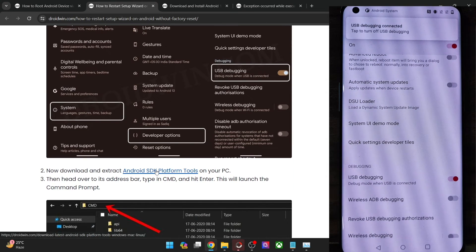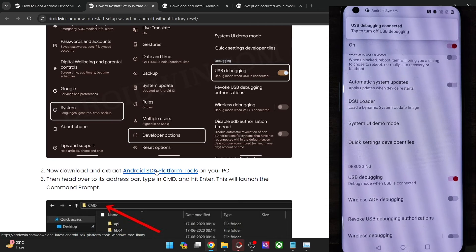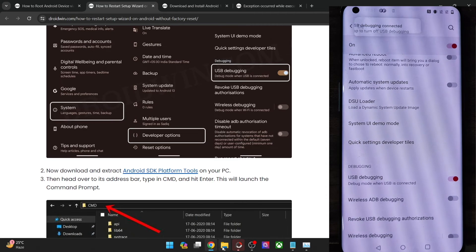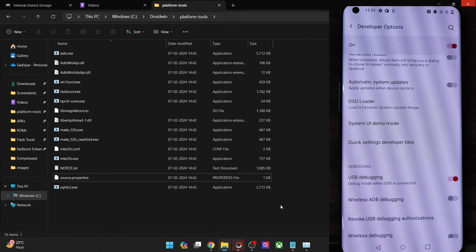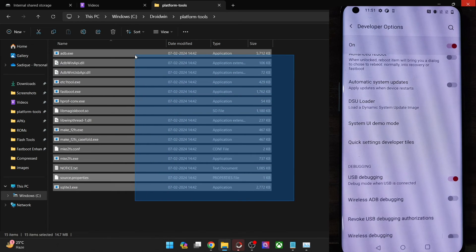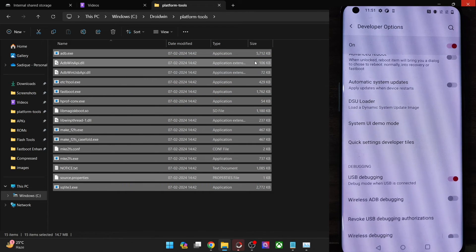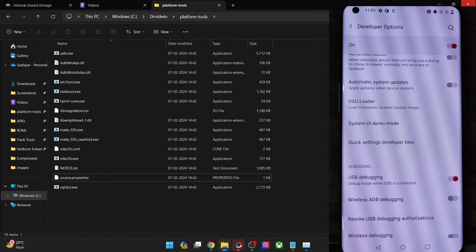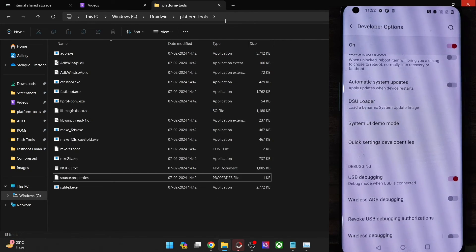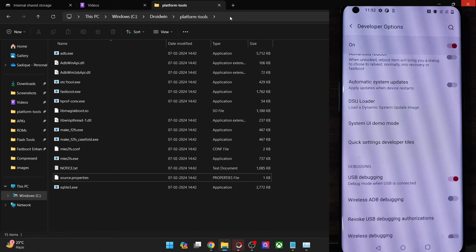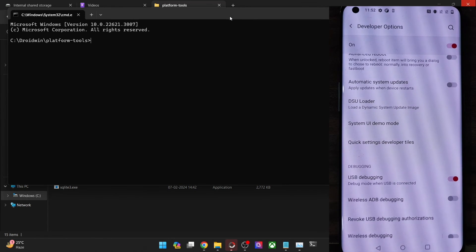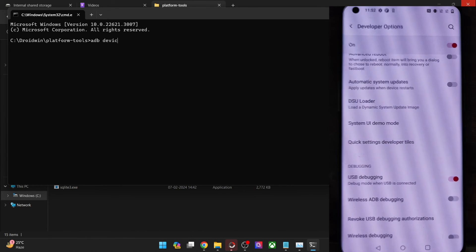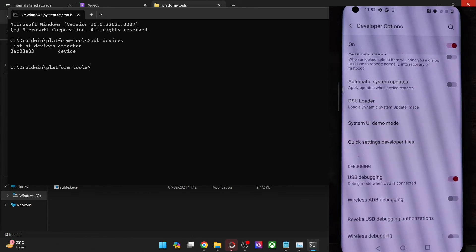Now get hold of Android SDK Platform Tools. Once you have it, extract it onto your PC — you can extract it anywhere you want. Go to the Platform Tools folder address bar, type in CMD and hit enter. This will launch Command Prompt inside Platform Tools. Now type in ADB devices and make sure that you are getting a serial ID.